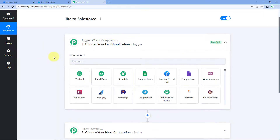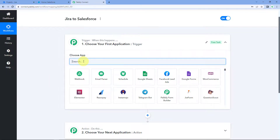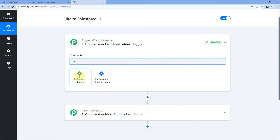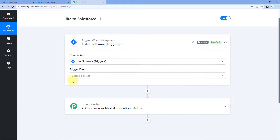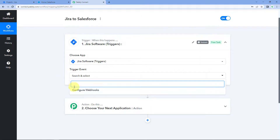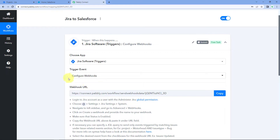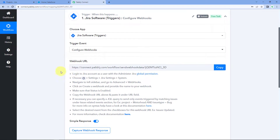Let's begin with our trigger window. The idea here is: first we will get the details of new issues created in our Jira account inside Pabbly Connect, and then using Pabbly Connect we will send those very same issues to Salesforce to create a task. In the trigger application under 'Choose App' we have to search for Jira software. After that, in trigger event we will select 'Configure Webhook'. After selecting our trigger event, Pabbly Connect gives us a webhook URL.